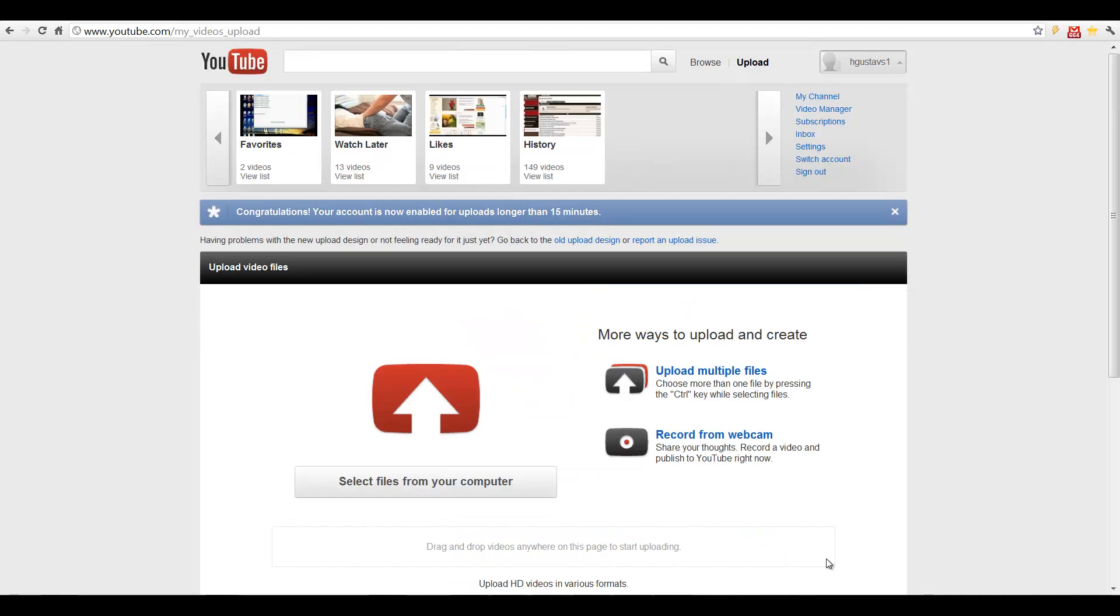Another way to make backlinks is to make YouTube videos, and then make backlinks from the YouTube videos to your web page or blog.